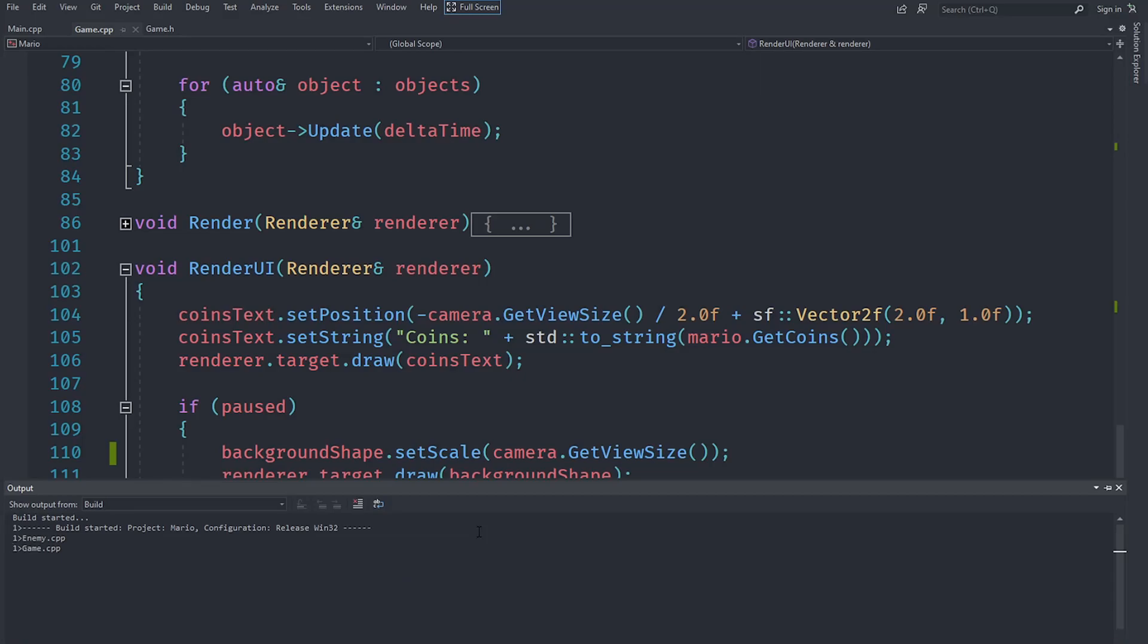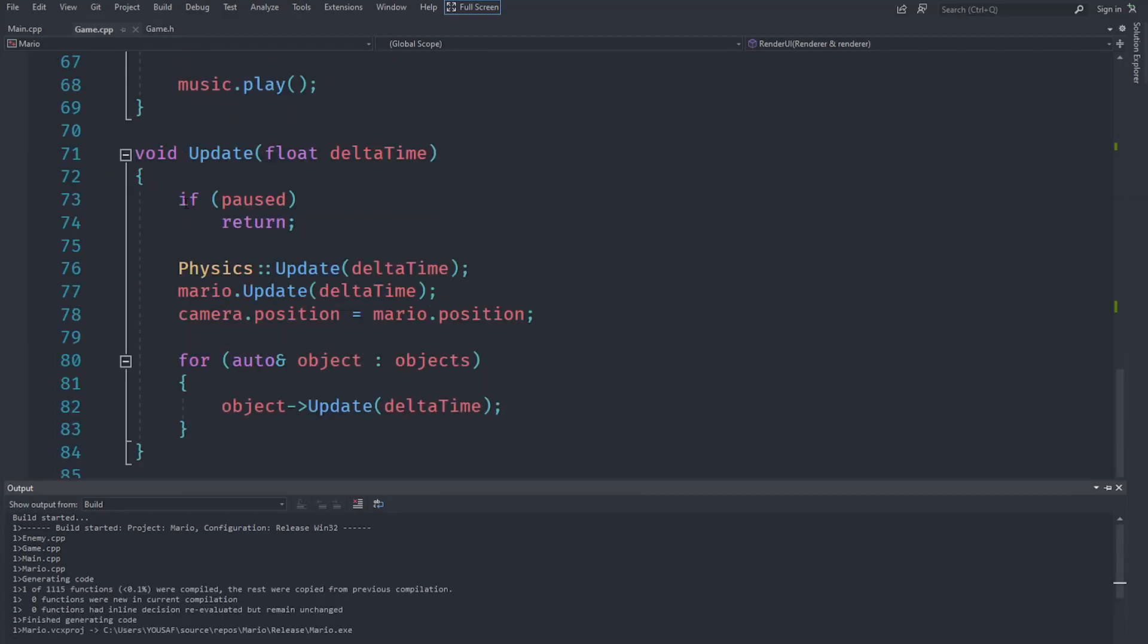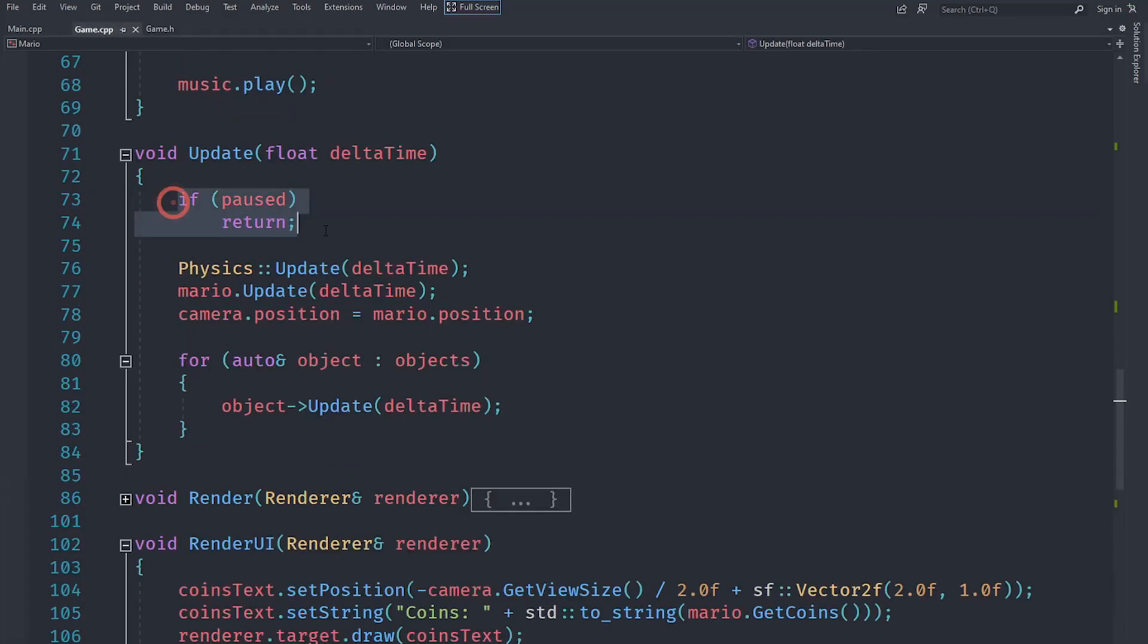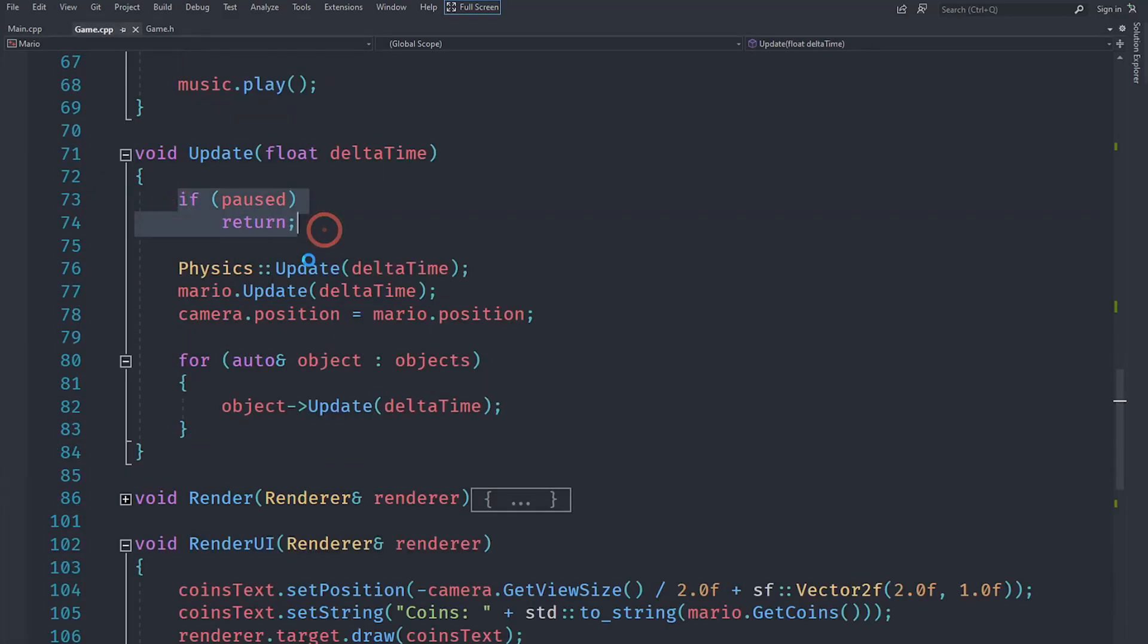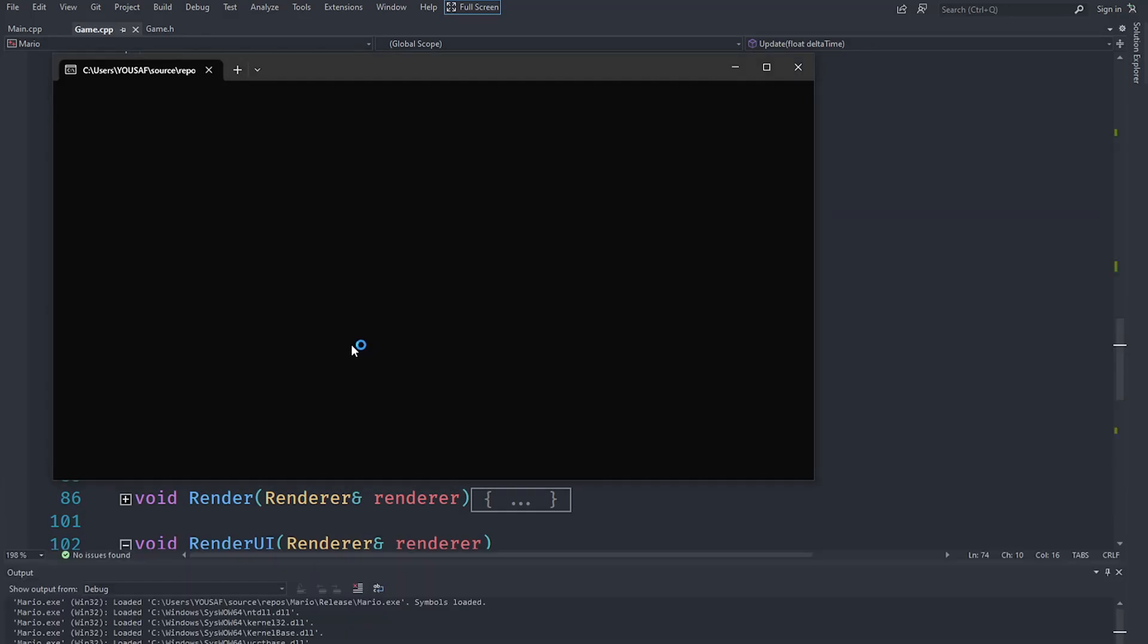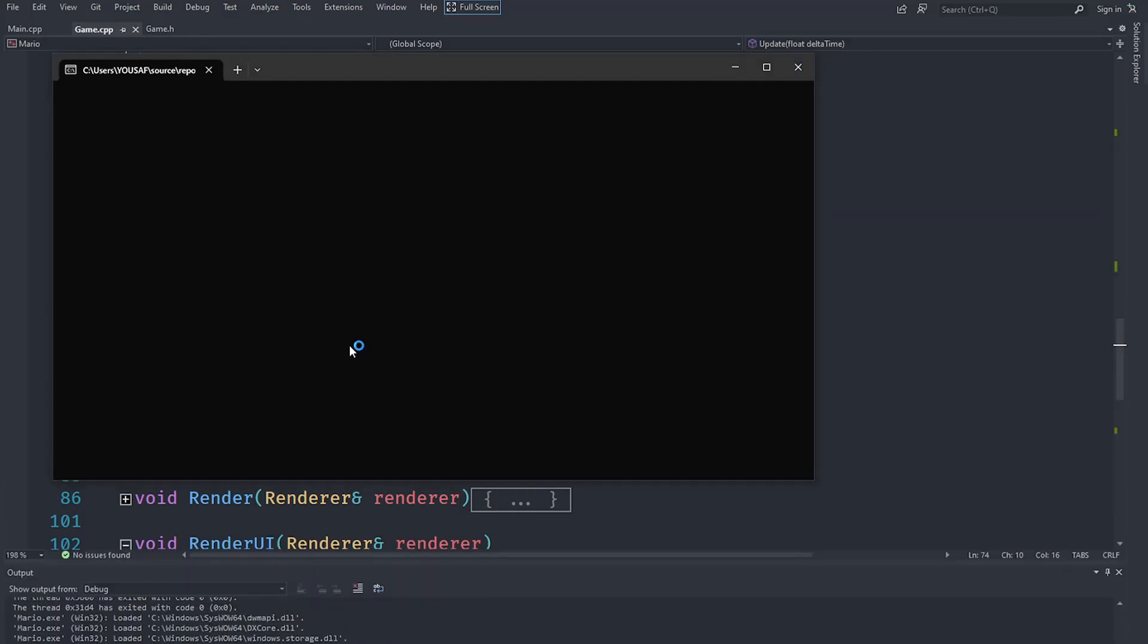So what you should see is that everything compiles correctly, and when we pause, our functionality is going to stop because we just return out of the update function early. No physics, no Marios, no nothing. So let's go ahead and try that out.